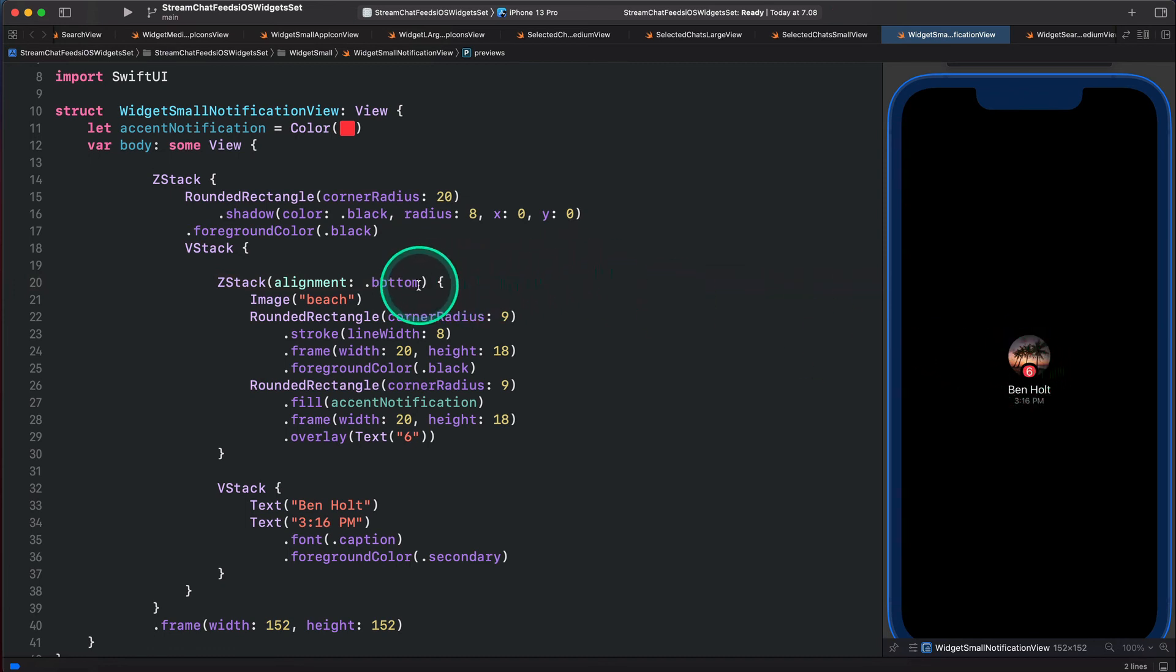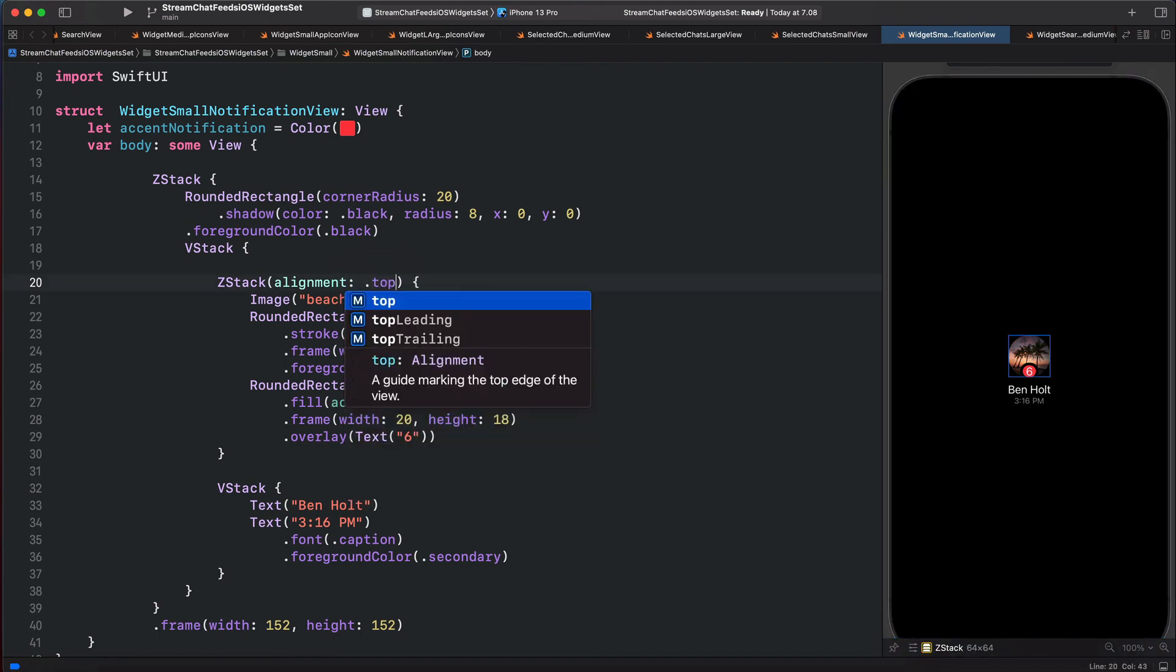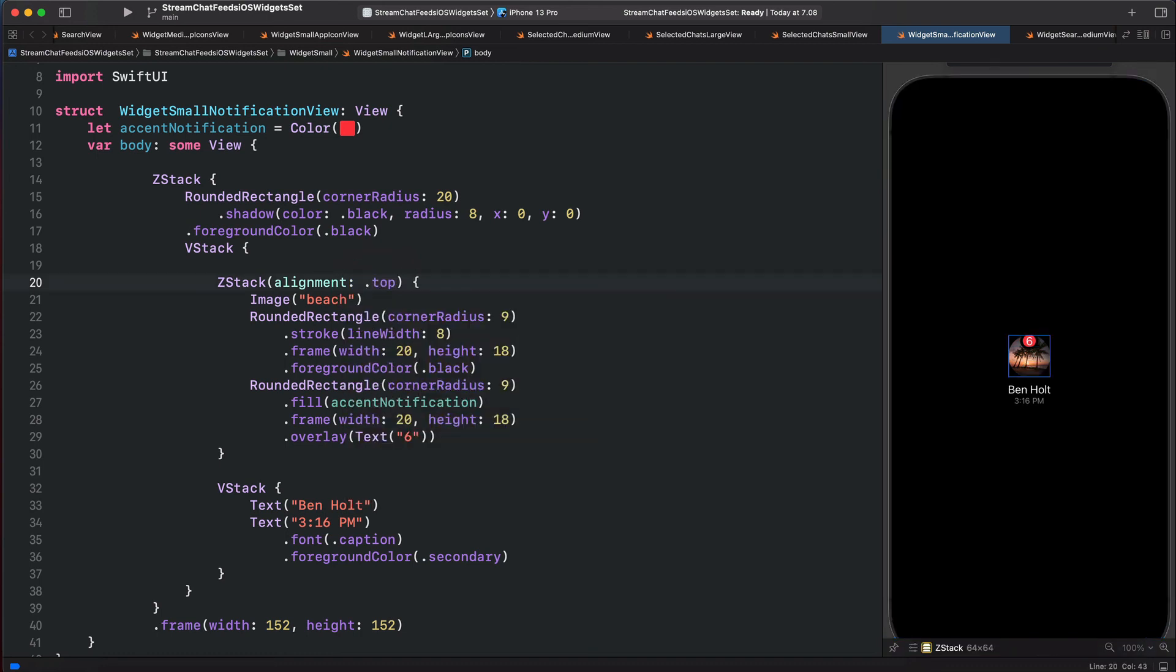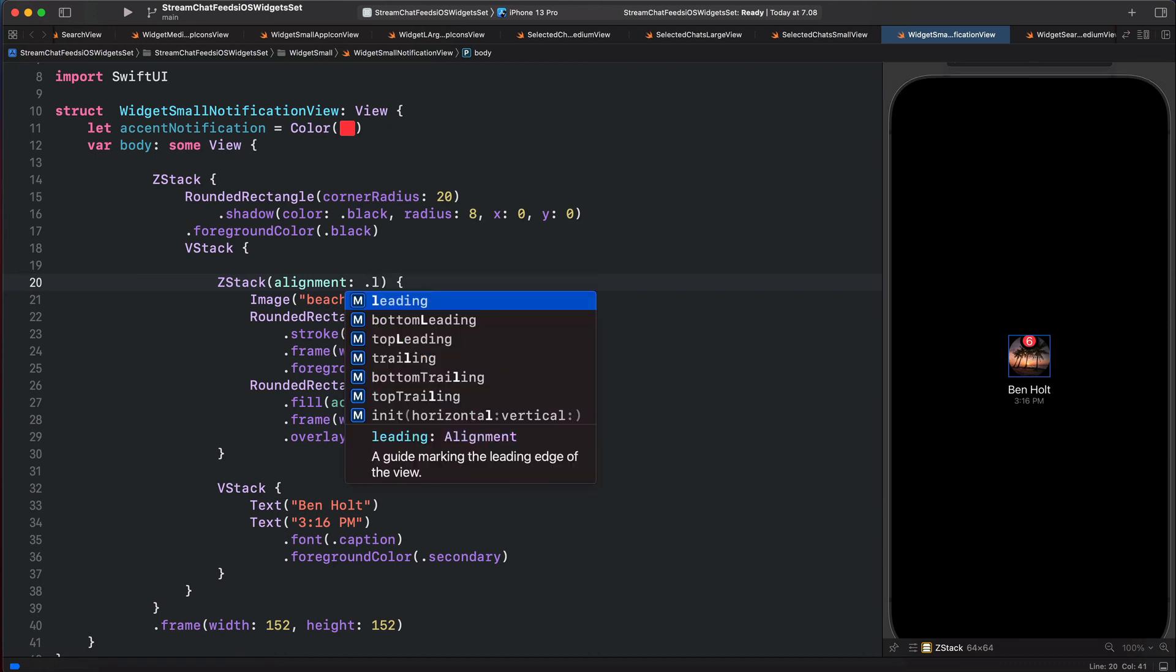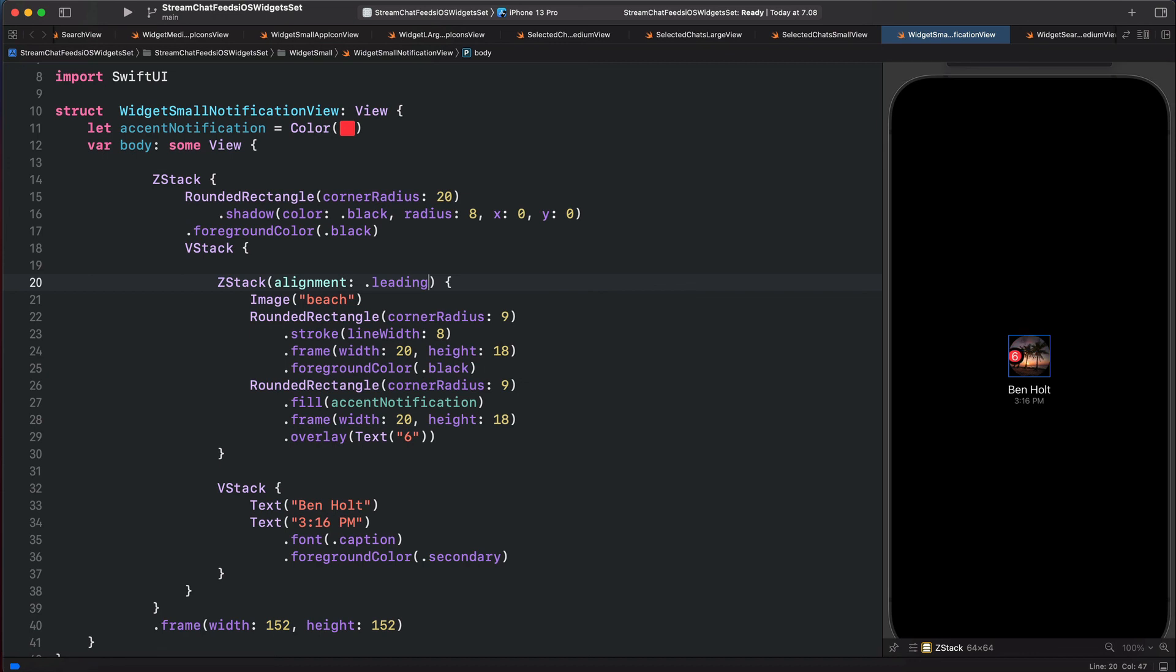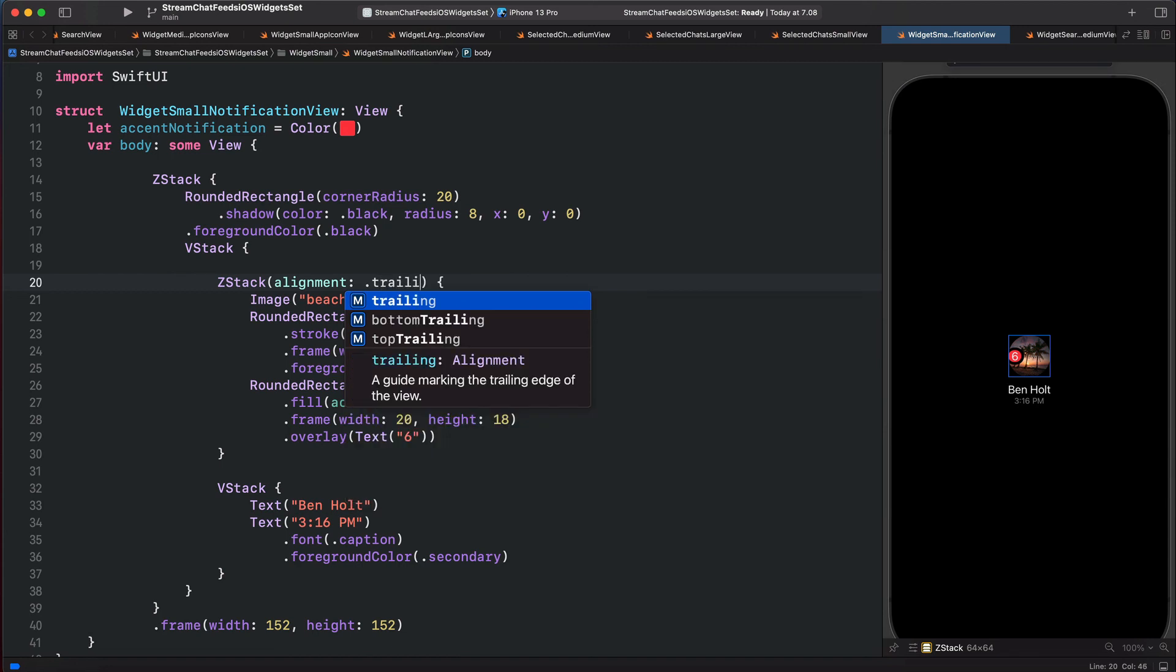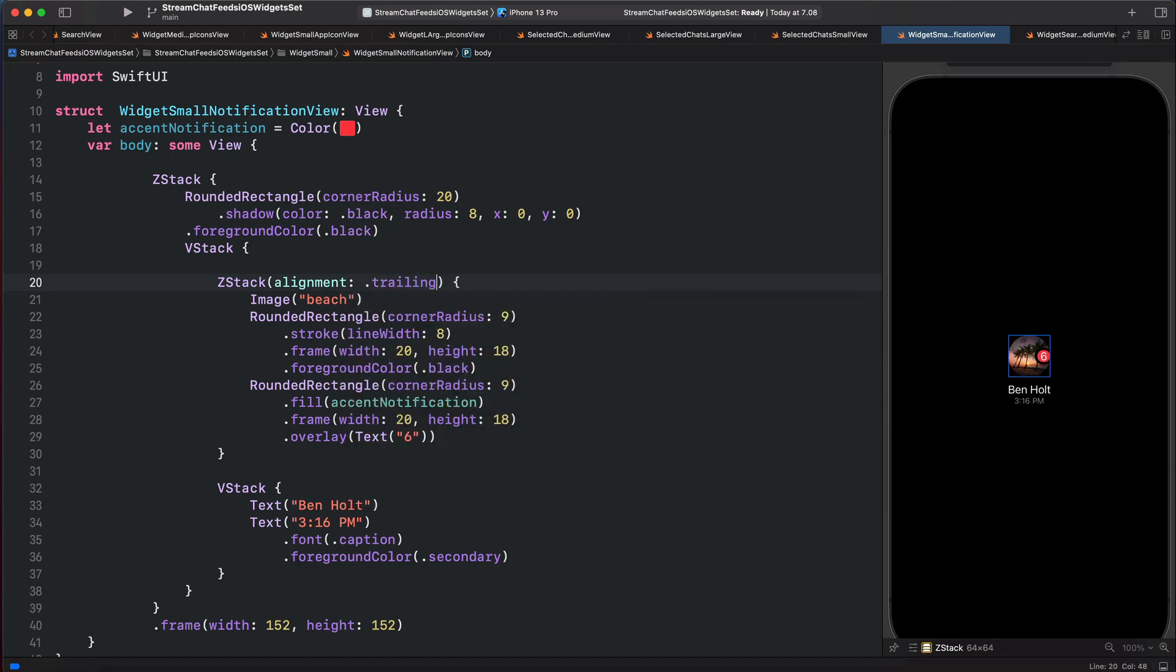We can also change it to, for example, top, or the leading part of the image, that is the left. We can also position that on the right using trailing. Finally, let's position this on the top right, that is top trailing.